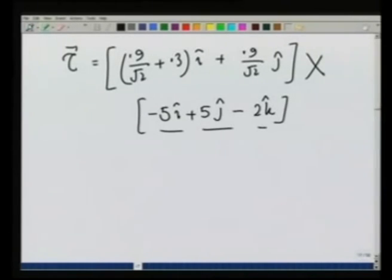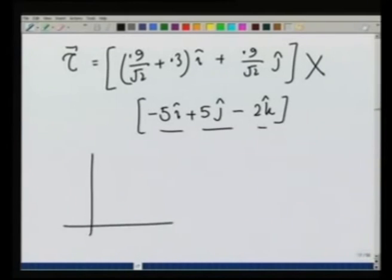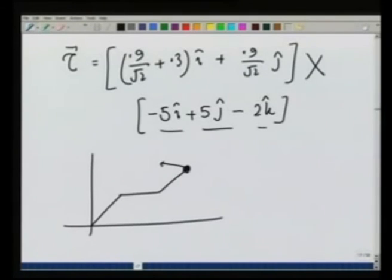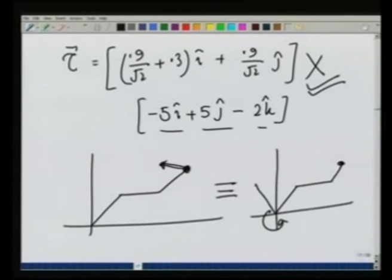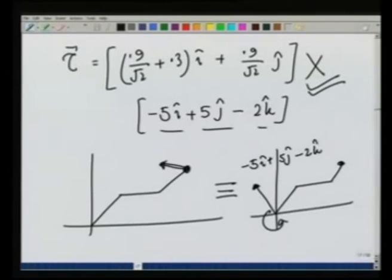I leave the full calculation of this torque as an exercise. But once you calculate this torque, what you find is that this force system on the gear handle is equivalent to applying that calculated torque at the base point together with the original force minus 5i plus 5j minus 2k at that same point. This concludes an introduction to moments, couples, and finding equivalent force-and-couple systems given a force about a particular point.